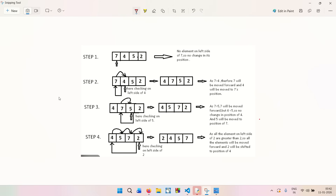Insertion sort assumes that part of the array is already sorted and inserts the next element into its correct position. The basic idea is that we divide the array into two parts: the left part is sorted and the right part is unsorted. We take one element from the unsorted part and insert it into the correct position in the sorted part, repeating until the entire array is sorted.